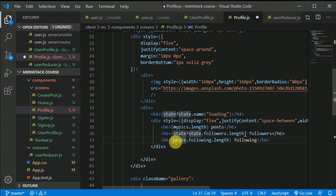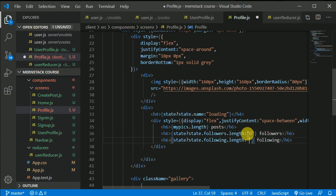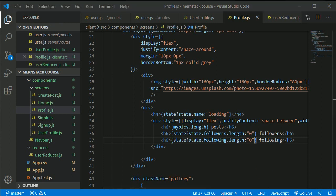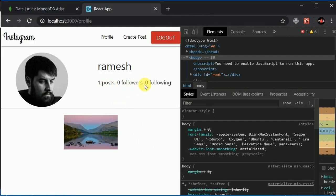We can add a conditional check — else we can show maybe zero, we can return a zero, or you can return loading as well. Okay, let's save this. Here we can see zero following, zero followers, zero following.